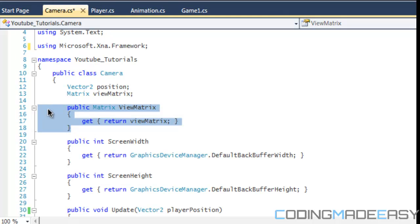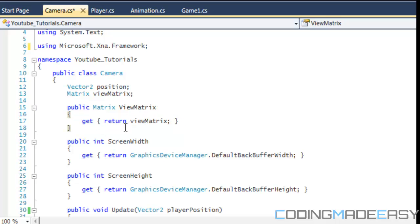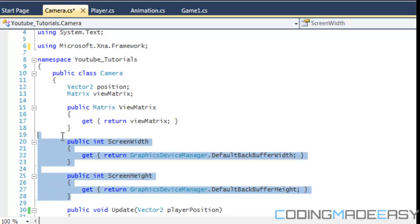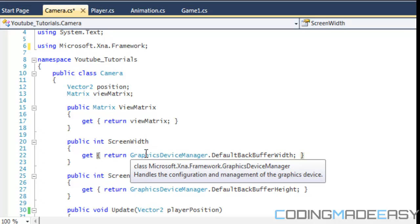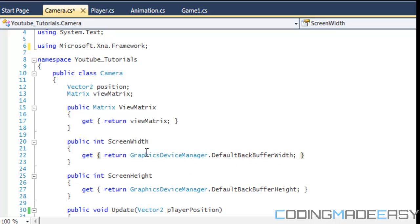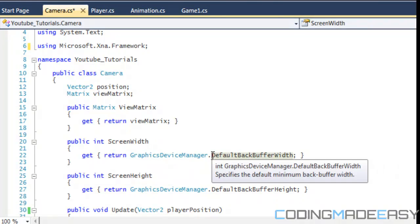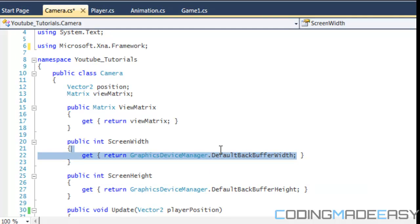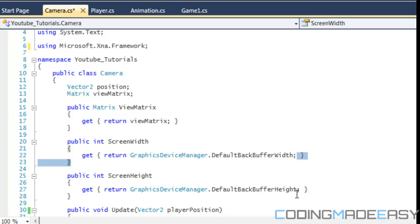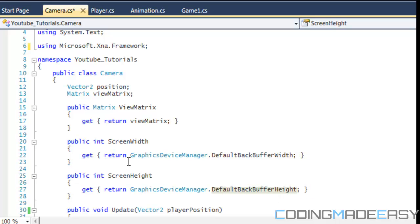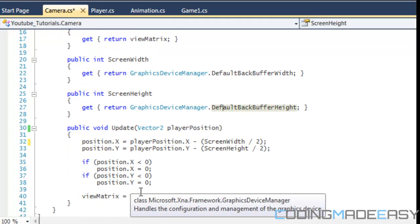We're going to make a property that returns the ViewMatrix. We also have two other properties that return the screen width and screen height. Since we don't change the screen width and height in the initialize method, we just get the default backbuffer width and default backbuffer height, which gives us the current screen width and height.